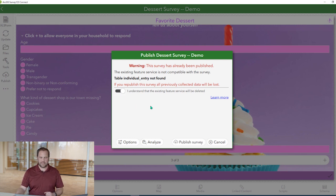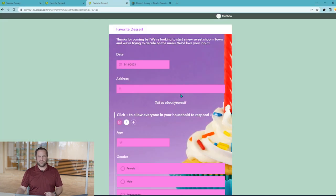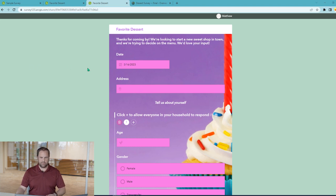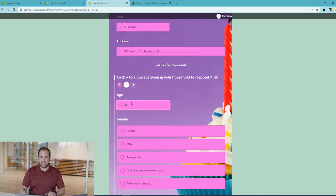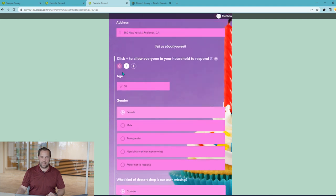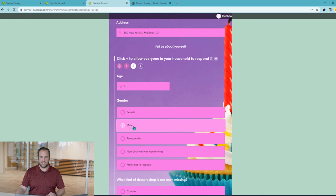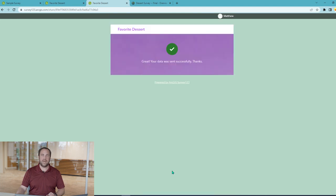Let's go ahead and look at our finished product. In our final survey, the survey taker can make sure the date is correct and provide their address. Let's say this person is a 38-year-old female who likes cookies, and she has a second member of the household — a 6-year-old son who likes ice cream. She can go ahead and submit this survey on behalf of her family.